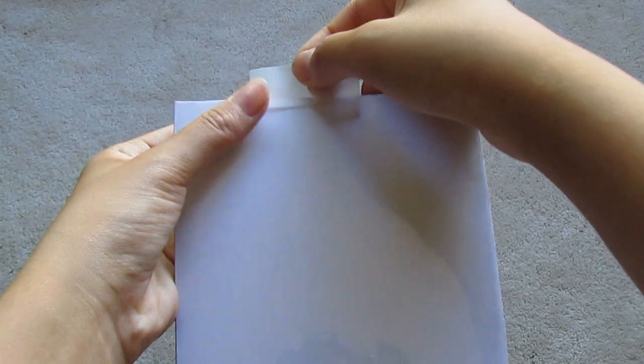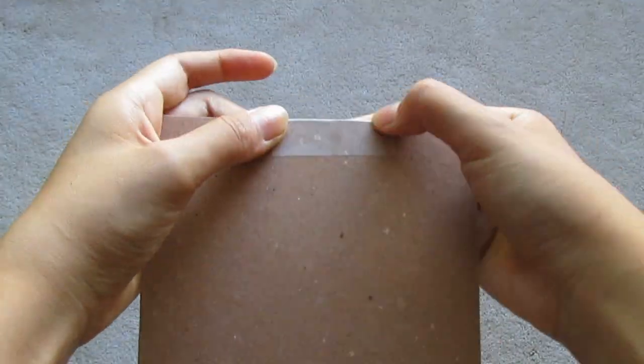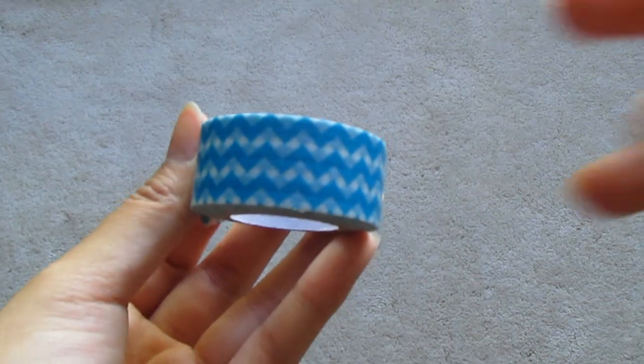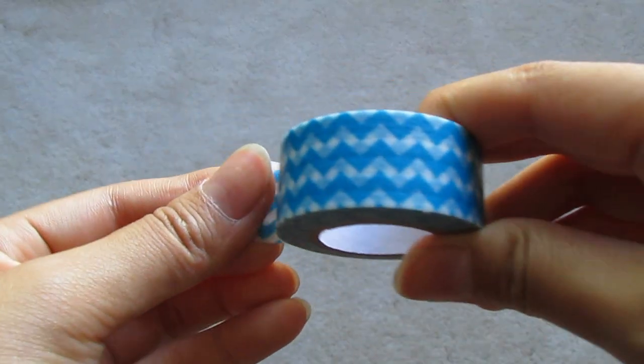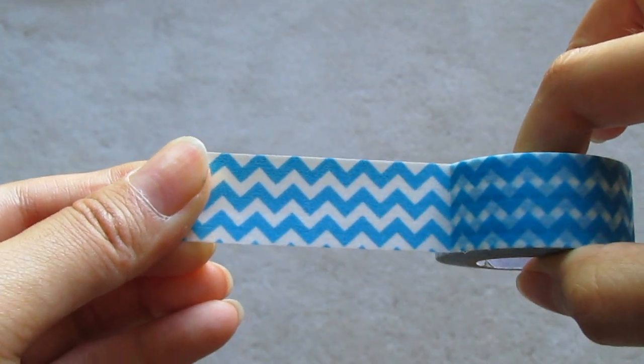Next I'm taking washi tape to cover up the scotch tape, making a border around it so it looks nicer and neater.